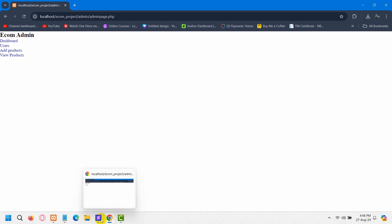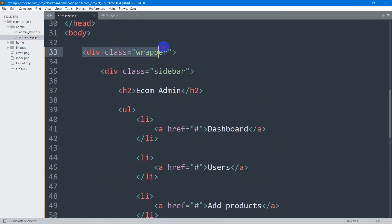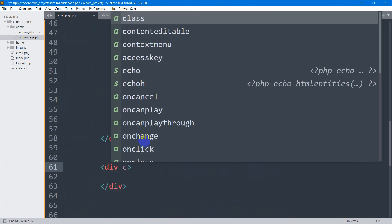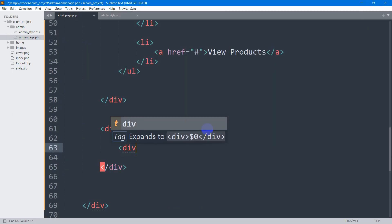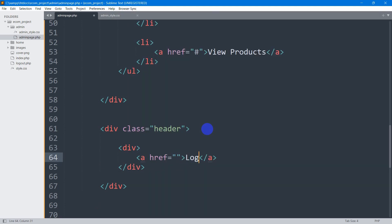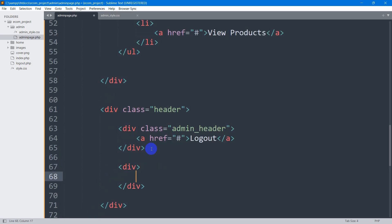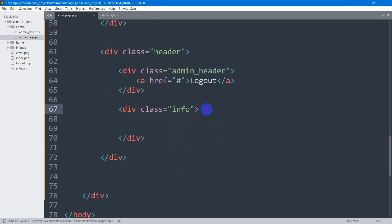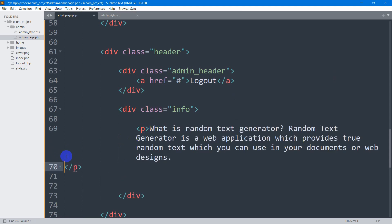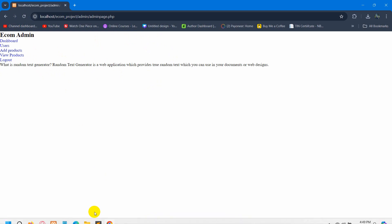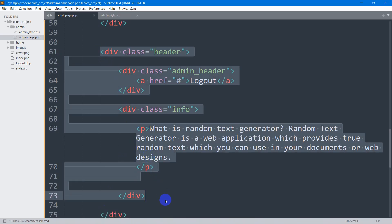Now let's add a few more elements for the admin body. Inside the wrapper div, after the sidebar div, I'm going to add another div with class name 'header'. Inside this div I'll add another div with an anchor tag for the logout button — href set to hash for now — and a class of 'admin_header'. Then I'll add another div with a class of 'info', containing some random placeholder text.